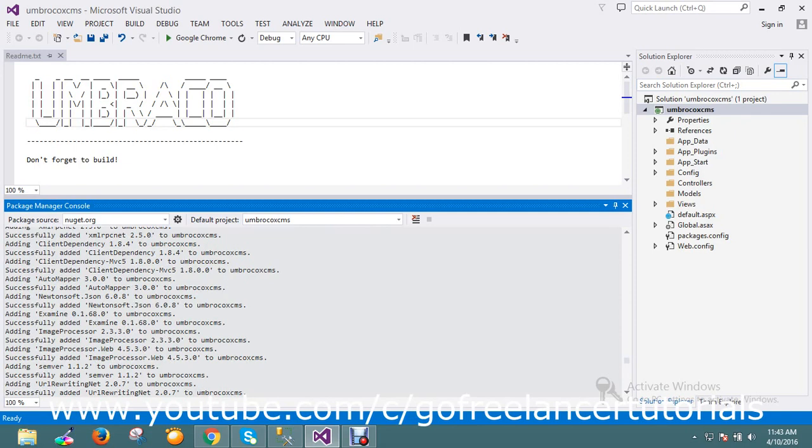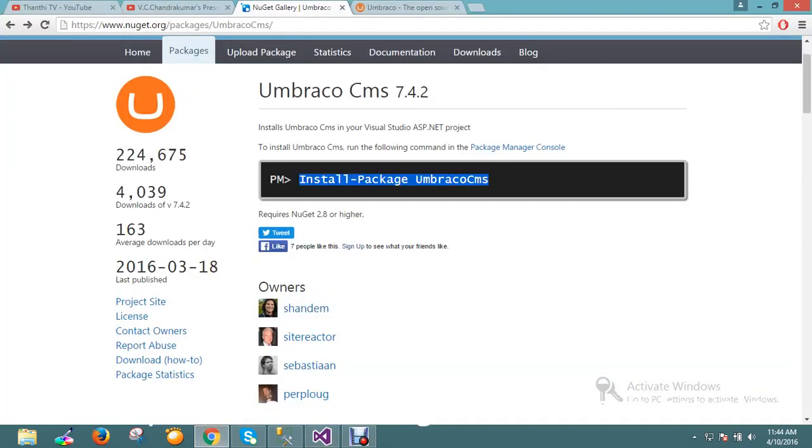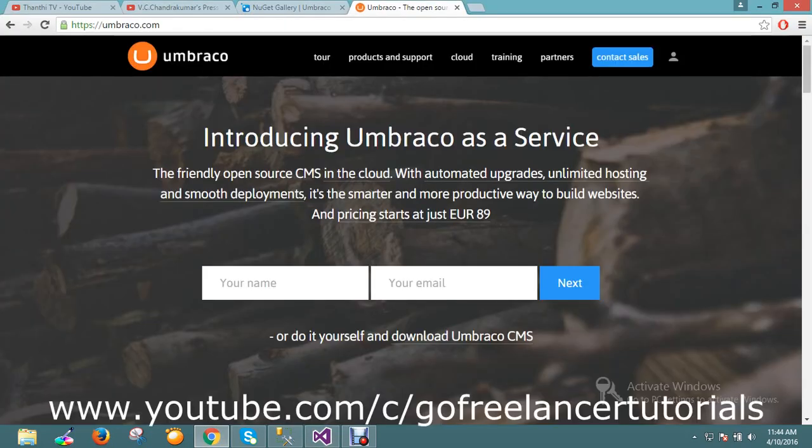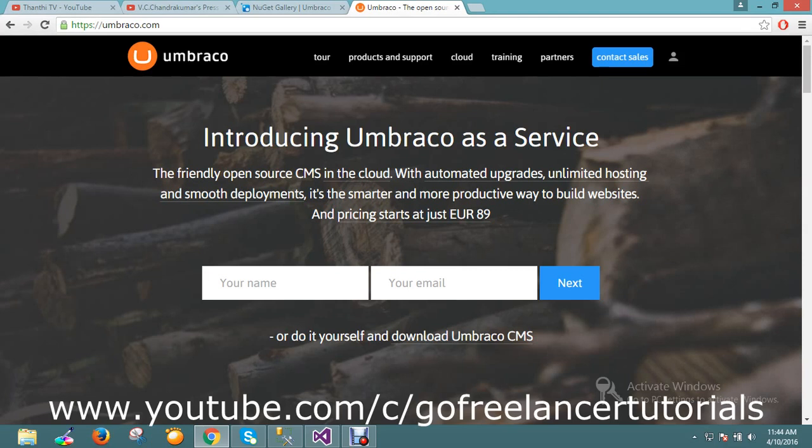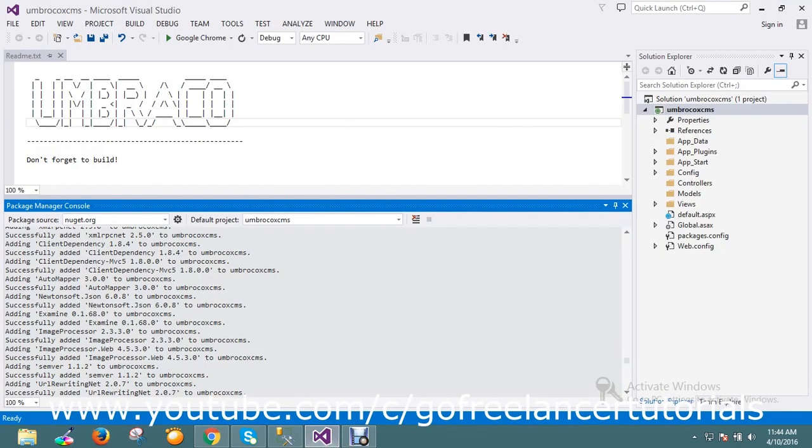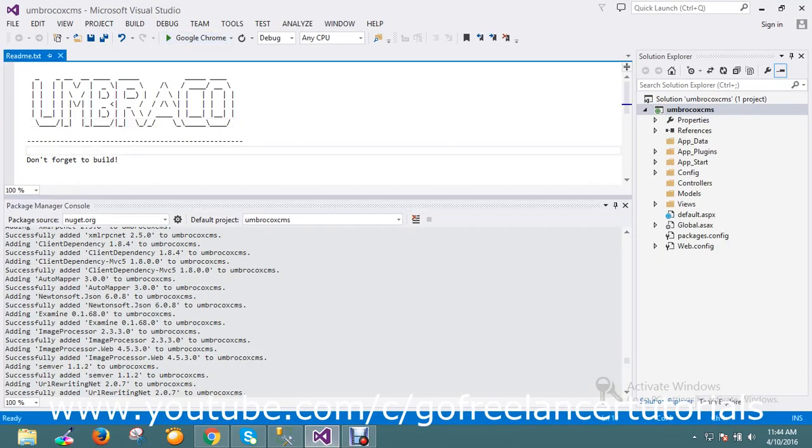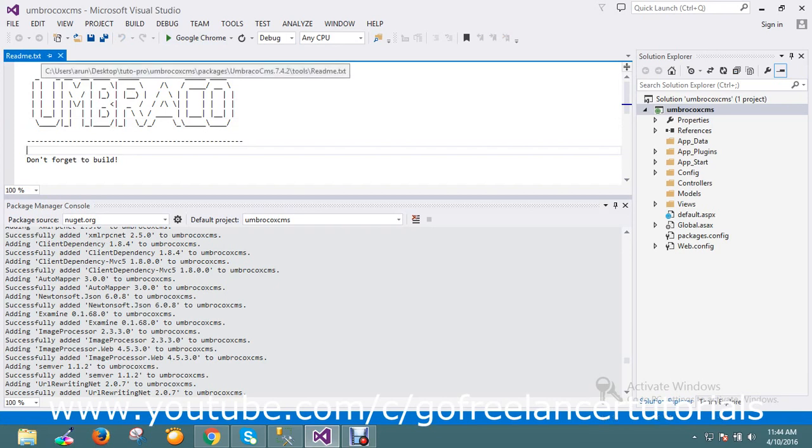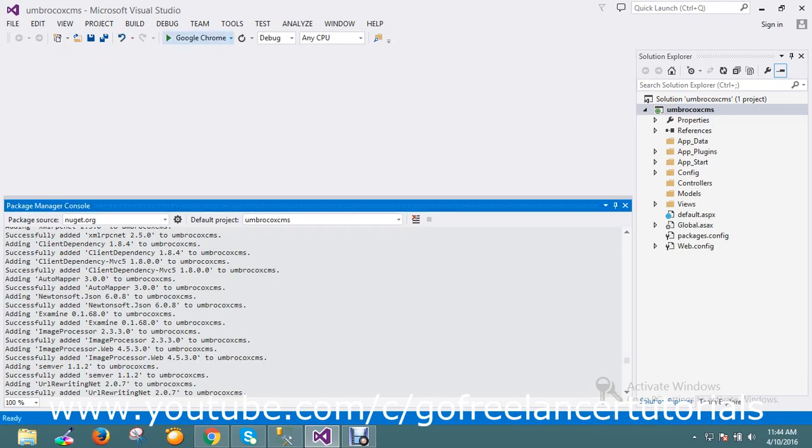Before going to that, I will go through one round of the CMS website. This is the Umbraco website. All the tutorials and trainings they are providing for developers, so you can go and learn from that. I don't want to talk much about it now, so let me close it and go run my application.